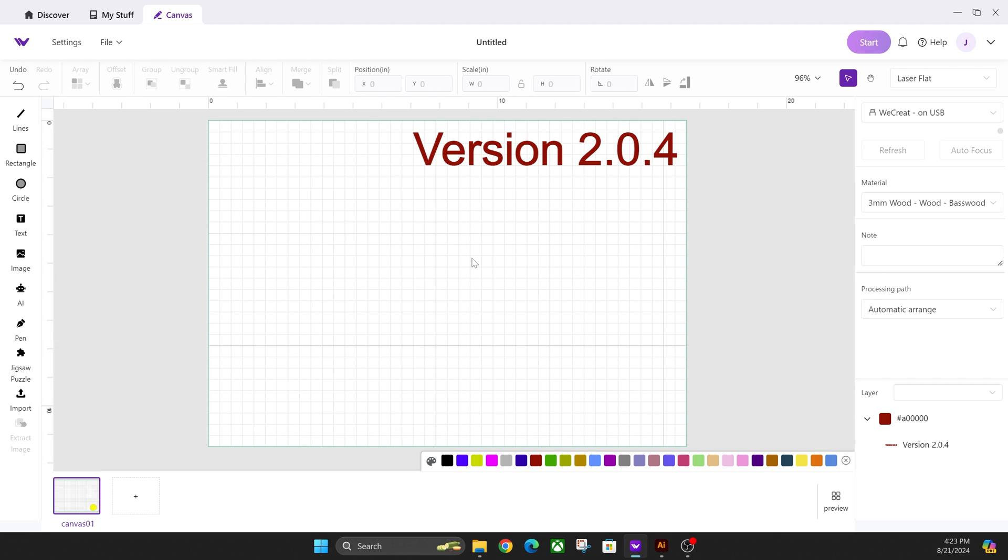Hey everyone, Josh here with Fresh Start Customs. Today we're going over WeCreate's latest version 2.0.4. It came out recently and it's up to date as of August 21st, 2024.